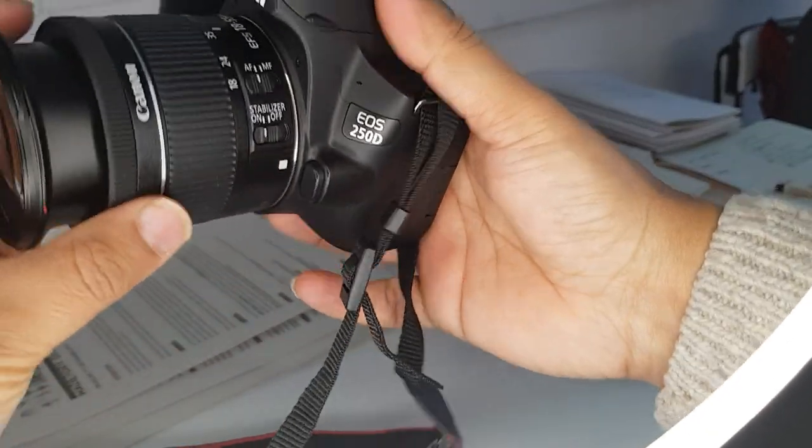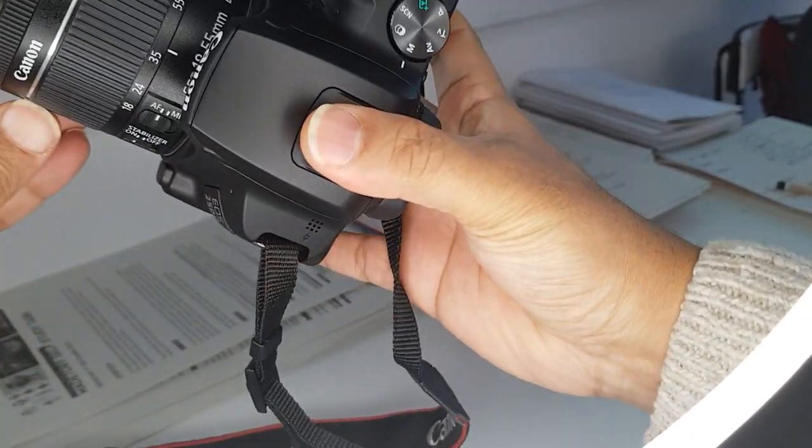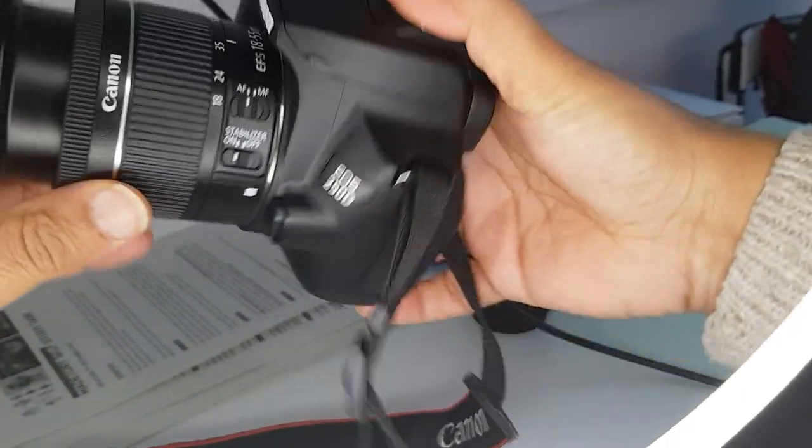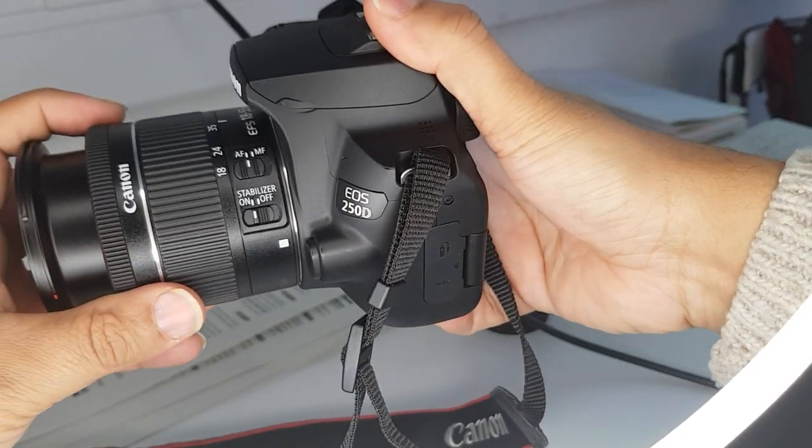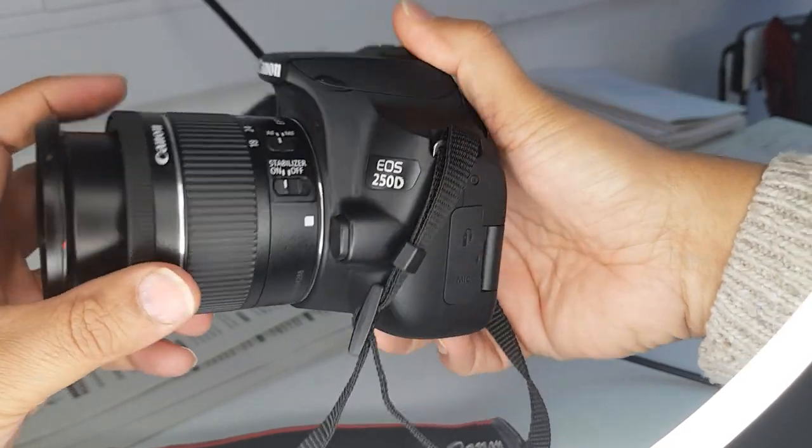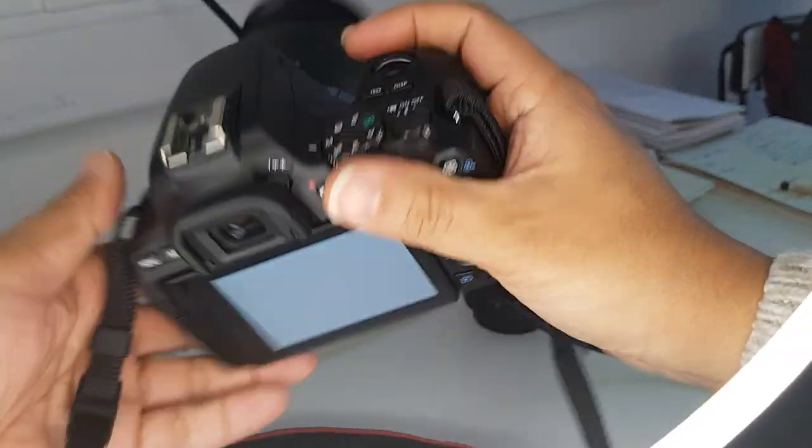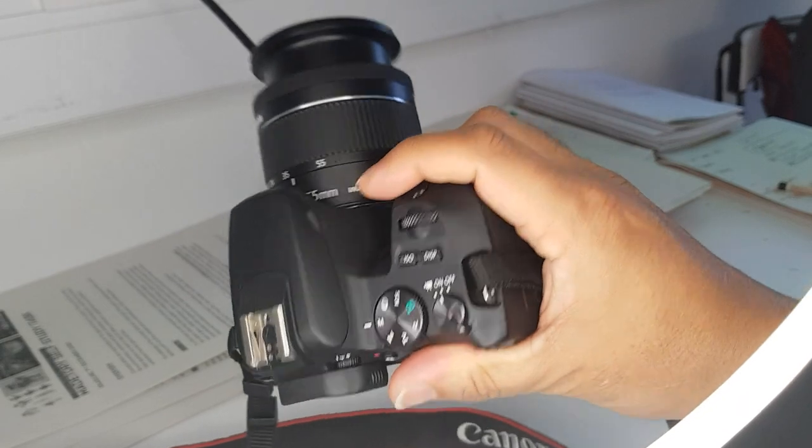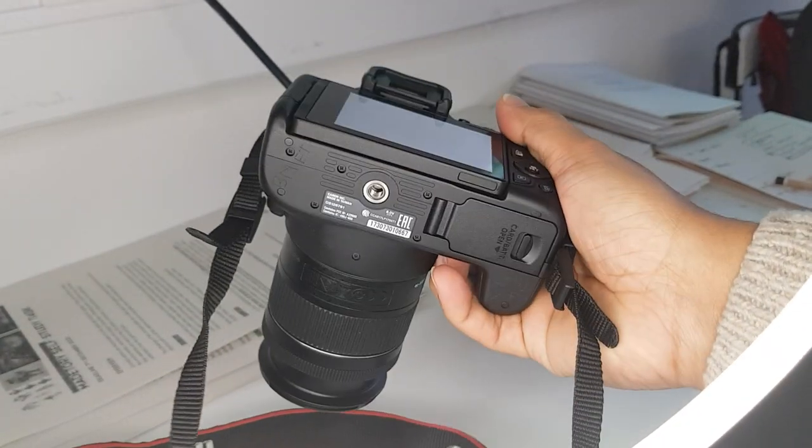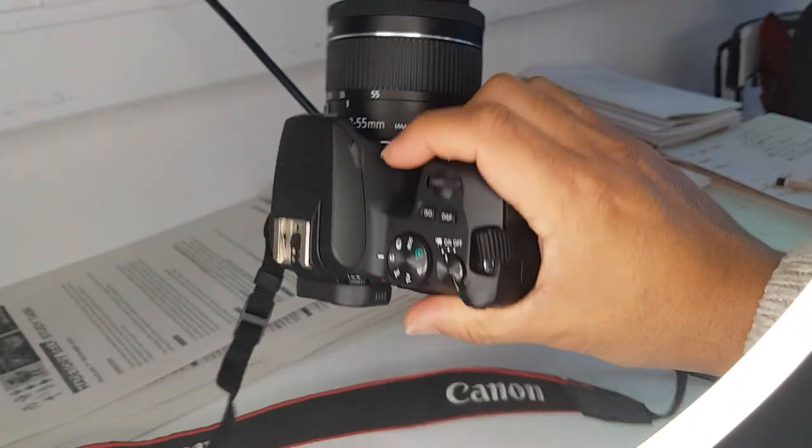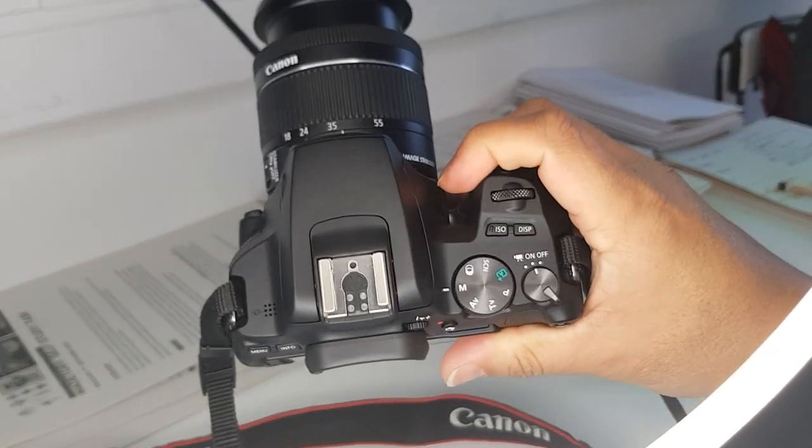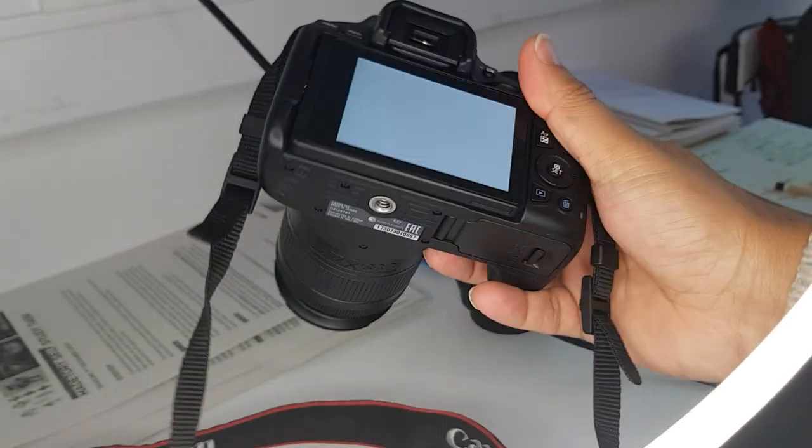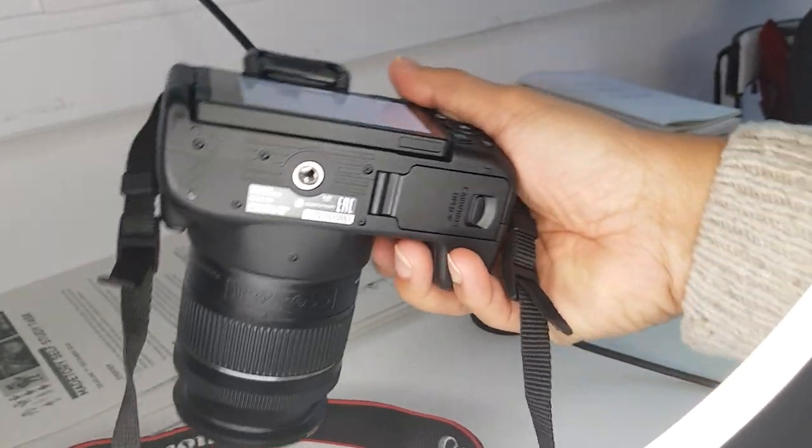It's using the standard lens kit of 18 to 55mm lens, your normal stuff, image stabilizing, autofocus. It's a bit smaller than previous entry-level models. It looks and feels more like a small mirrorless camera in terms of size and build.